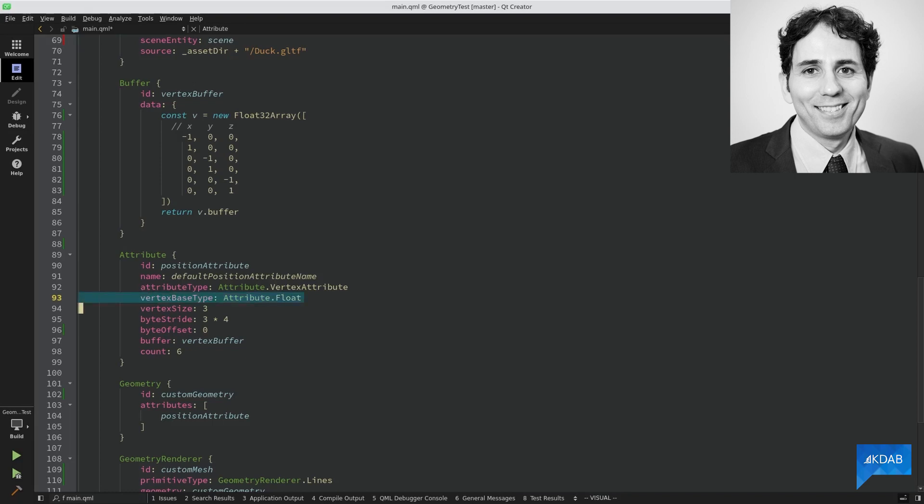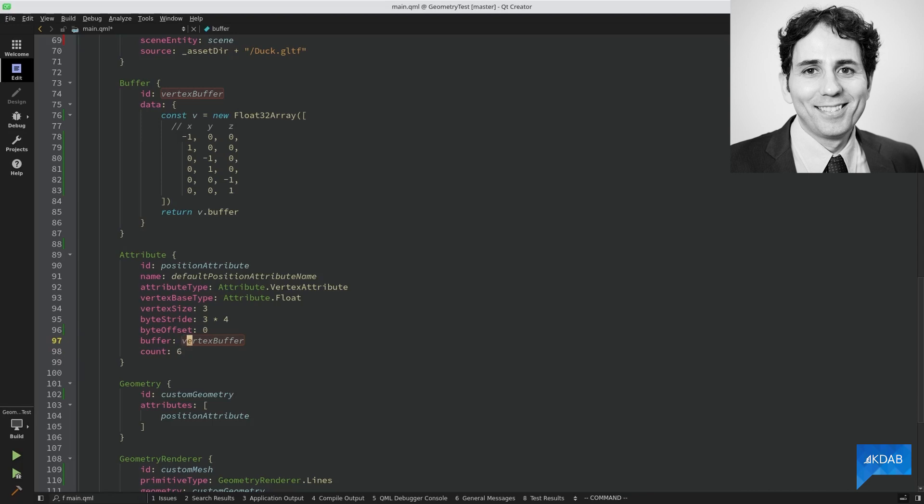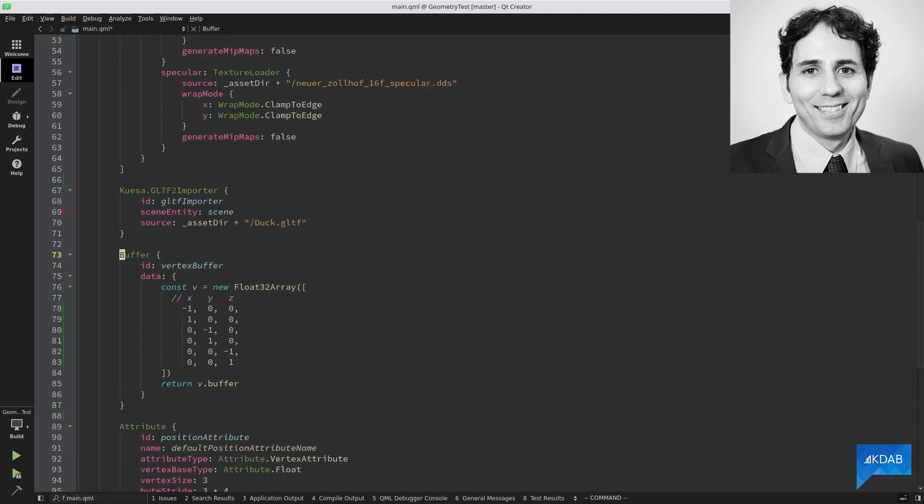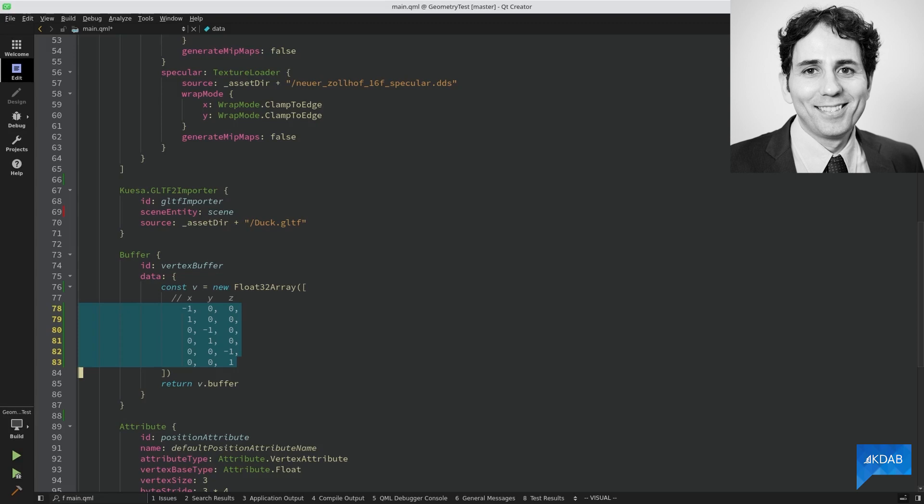For instance, I have floating point numbers. Each position has three components, X, Y, and Z. And I have six vertices. And finally, we have the buffer, where we are storing the vertex data. I have six vertices, and since each line requires two vertices, my geometry renderer should display three lines.